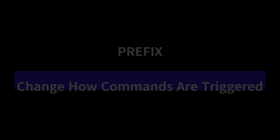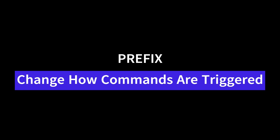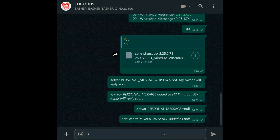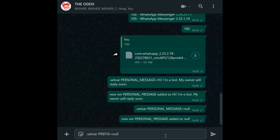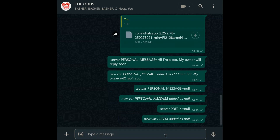Prefix. Customize your bot's command prefix with prefix. The default is dot, but you can set var prefix equals any prefix of your choice. Want multiple prefixes? Use set var prefix equals caret dot comma forward slash to allow multiple prefixes. For no prefix at all, set null. This flexibility lets your bot blend into any group's style, whether casual or formal.